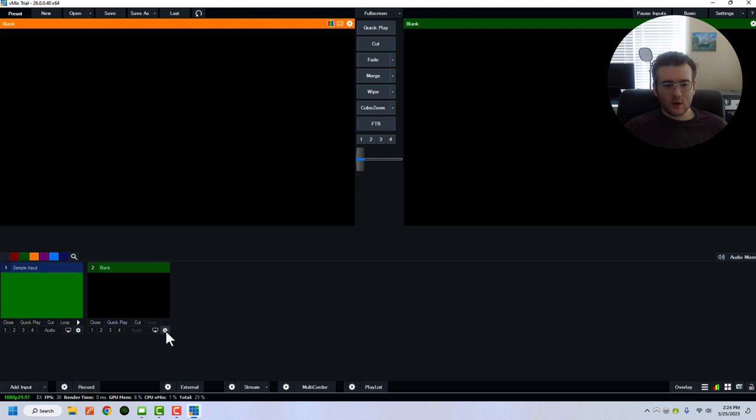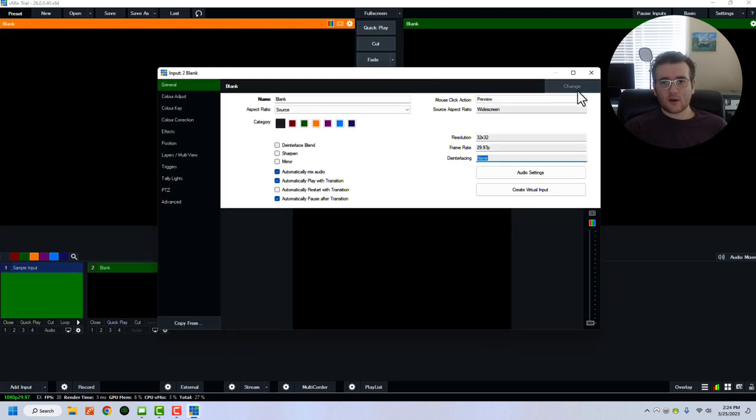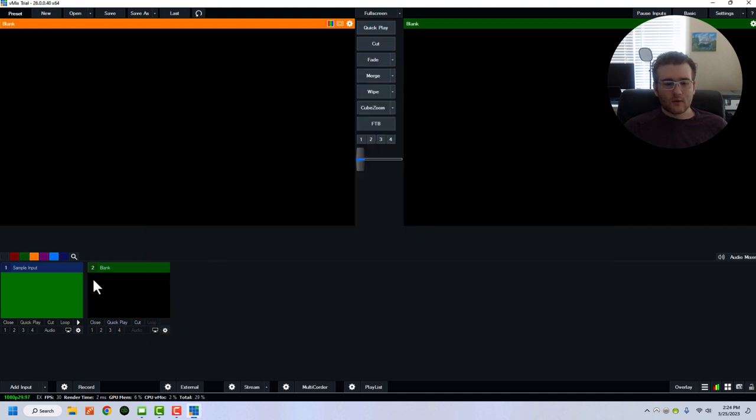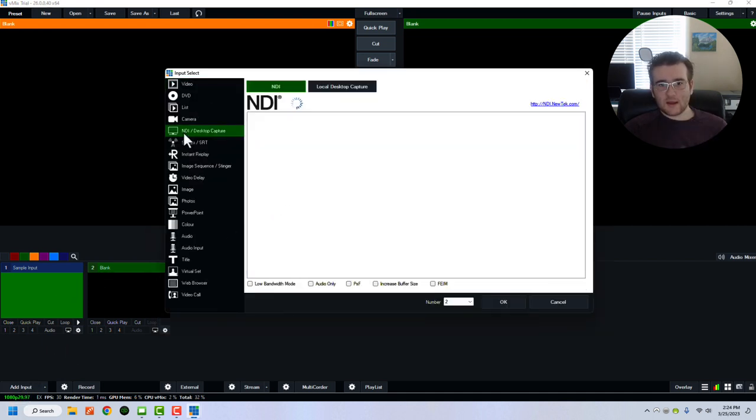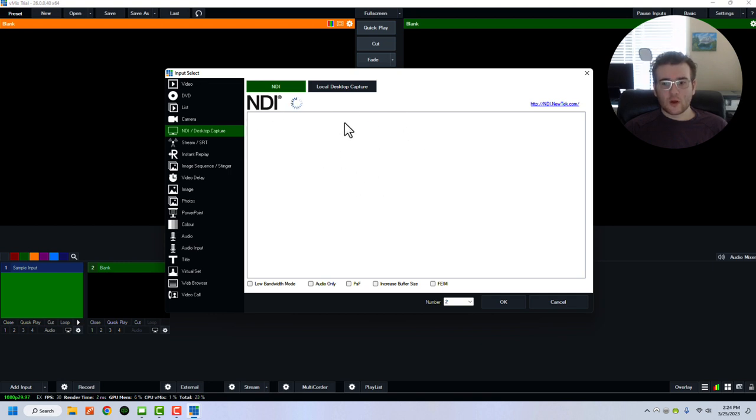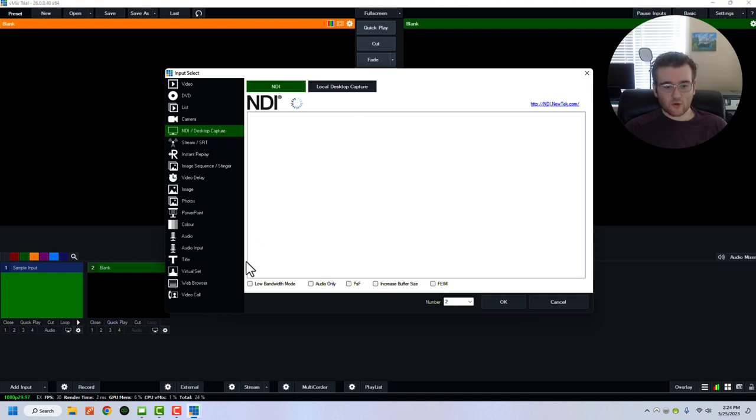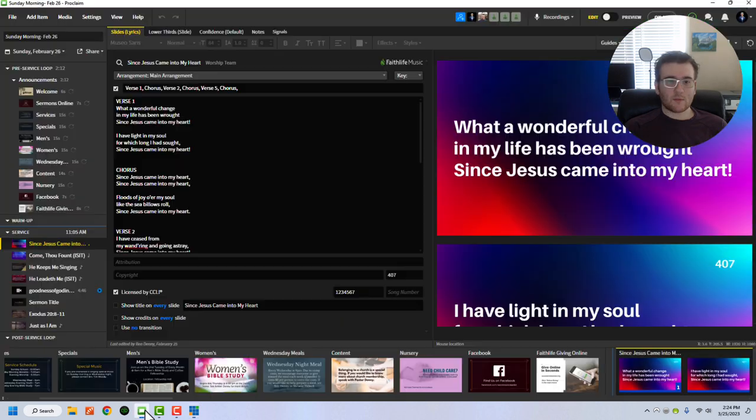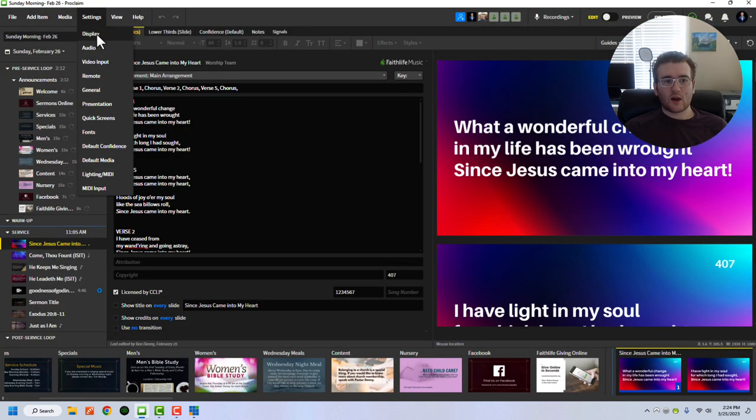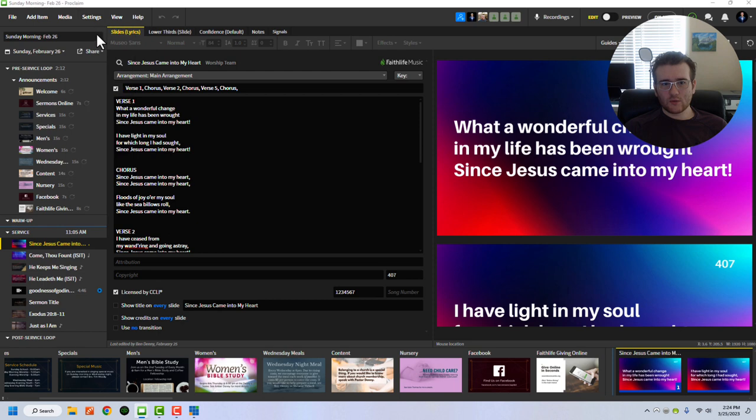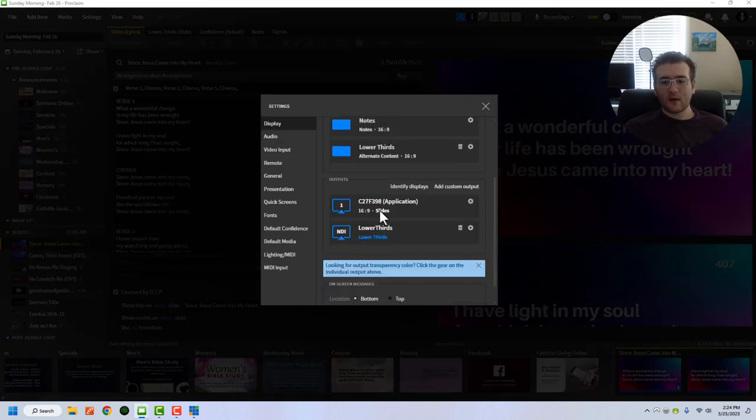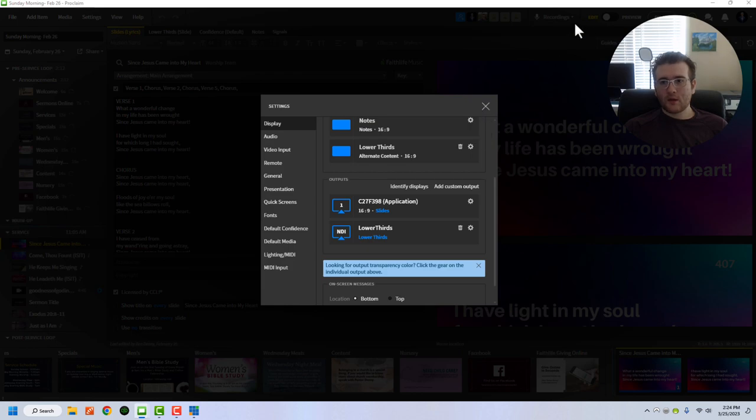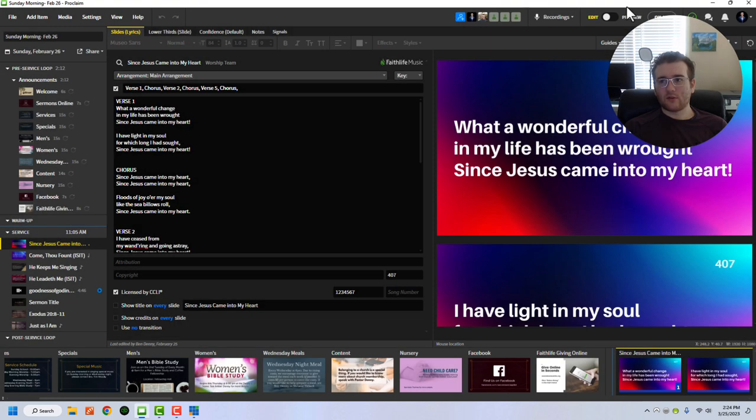And then over here on blank, I'm just going to come down here. I'm going to change the input. Actually, it's not letting us. So I'm going to add a new input, and I'm going to click NDI, and it's going to search for NDI feeds that it can pull from. Now there's nothing. Nothing's going to show up here. And if you're at this step and you're going, why is nothing showing up? I intentionally included it because I made the same problem. What you have to do is after you have actually come into Proclaim and you've gone to display, you set up your lower thirds, you have that, and then you also have the output set up to NDI, you have to actually go live.